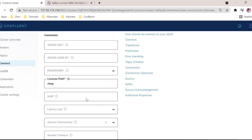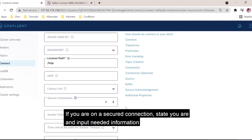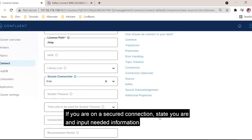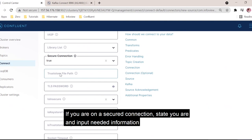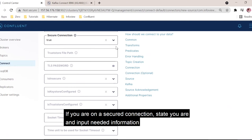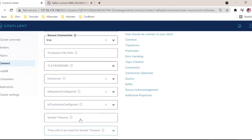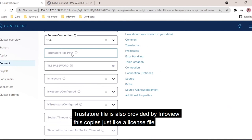We also have some fields here like secured connection. If we consider this a secured connection, we need to give the trust store file path, and TLS password if insecure. These are important fields for TLS-related configuration. If source secure connection is true, we need to give a different file provided by InfoView Systems — that file should also be copied in the respective directory, just like the license file, and that directory location has to be given here.